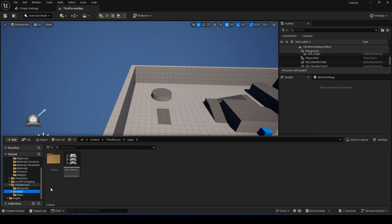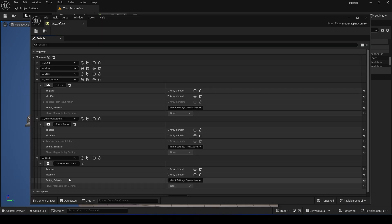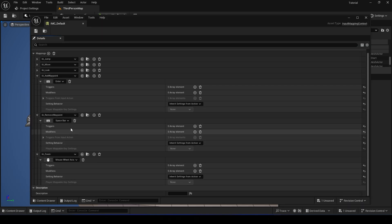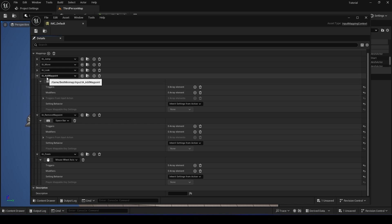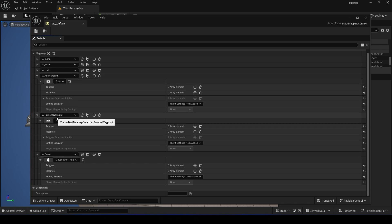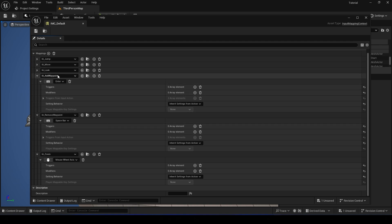Okay, now let's go to Inputs. You gotta add inputs to your Input Mappings. So I added a few inputs. We need to add a Waypoint, Remove Waypoint, and Zoom, and set the inputs that you want to use.